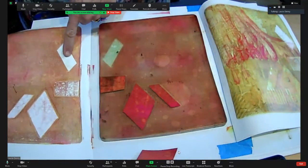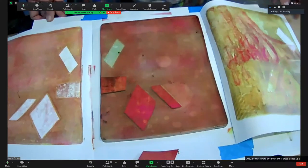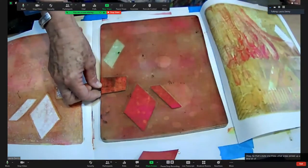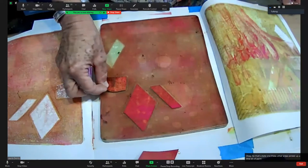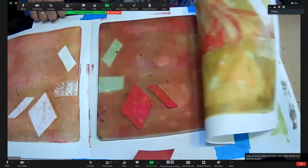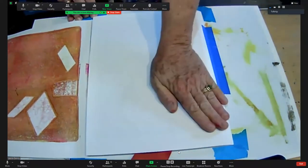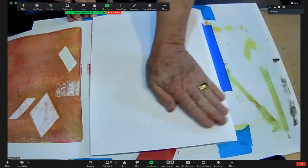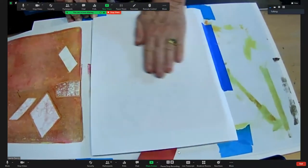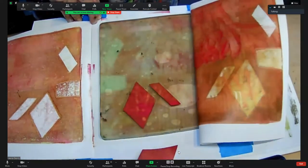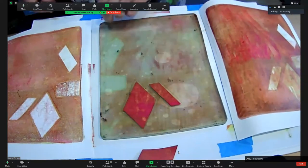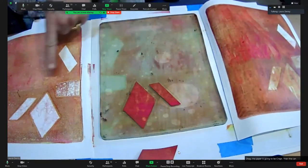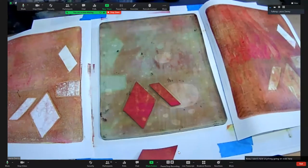Okay, so that stayed white. These other areas picked up a little bit of paint. The paper is going to be crisper than the canvas paper. Now I don't have anything going on over here, so I'm going to add another color.